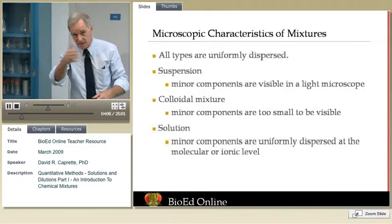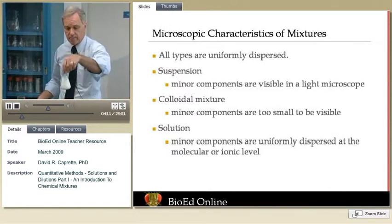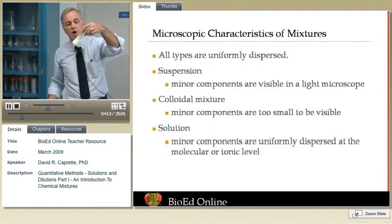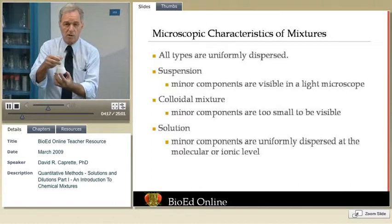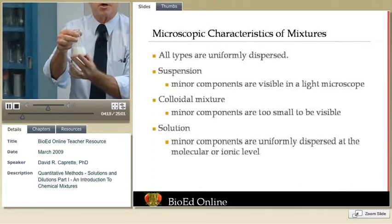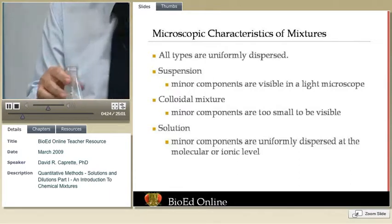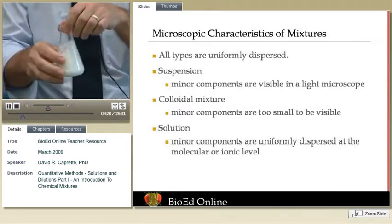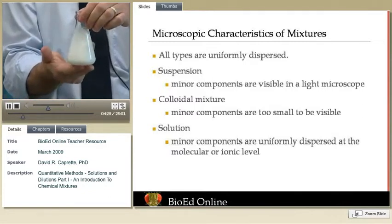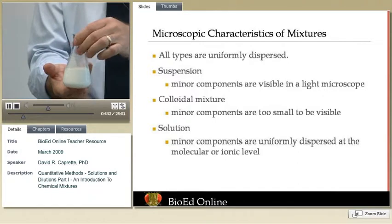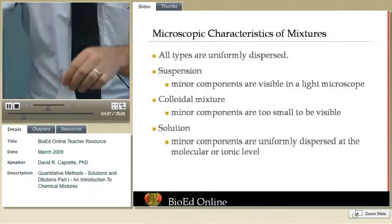Some definitions call for suspension particles to be even smaller, depending on whether or not they settle out — hence the lack of sharp differences between a suspension and a colloidal mixture, such as a coffee creamer, which I have right here. In a colloidal mixture, you can put it under an optical microscope at any magnification and you cannot see the particles — they're too small. An electron microscope would reveal them. The properties of a colloidal mixture really point out the differences between a colloid and a suspension.